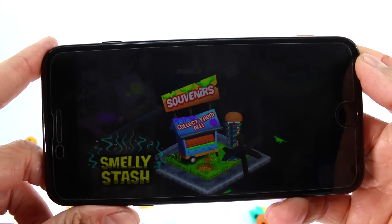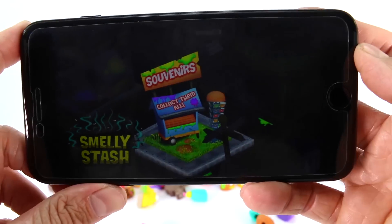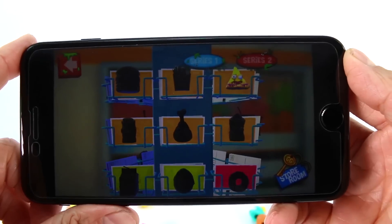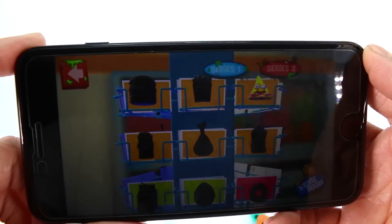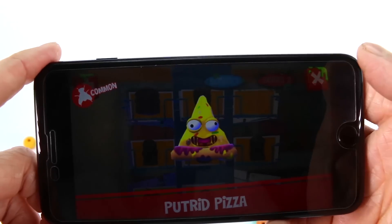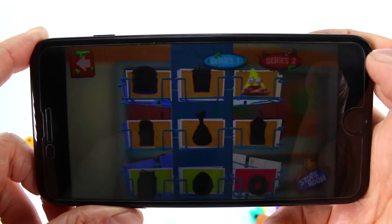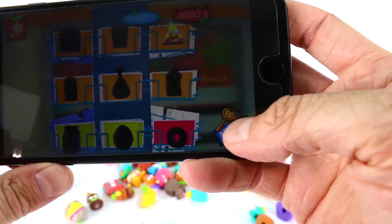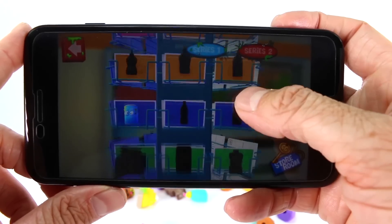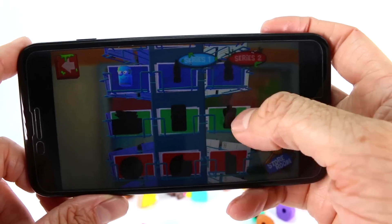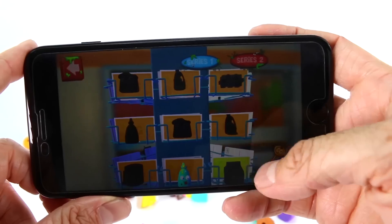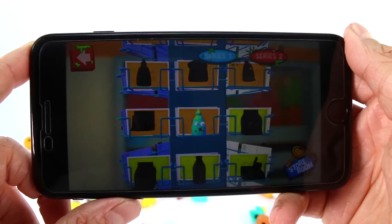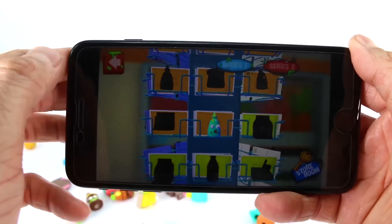Now let's look at the Souvenir section. Here we have the souvenirs — it says 'Collect them all, Smelly Stash.' As you collect souvenirs you can see them lit up. Right now we just have Putrid Pizza. If you wanted to purchase more, with your parents' permission, you can go to the Storeroom. There are so many souvenirs to collect — you have Series One and Series Two, and it looks like we already got Icky Eye Drops! The goal is to collect all the souvenirs — the more souvenirs you have, the more Grocery Gang members you have.